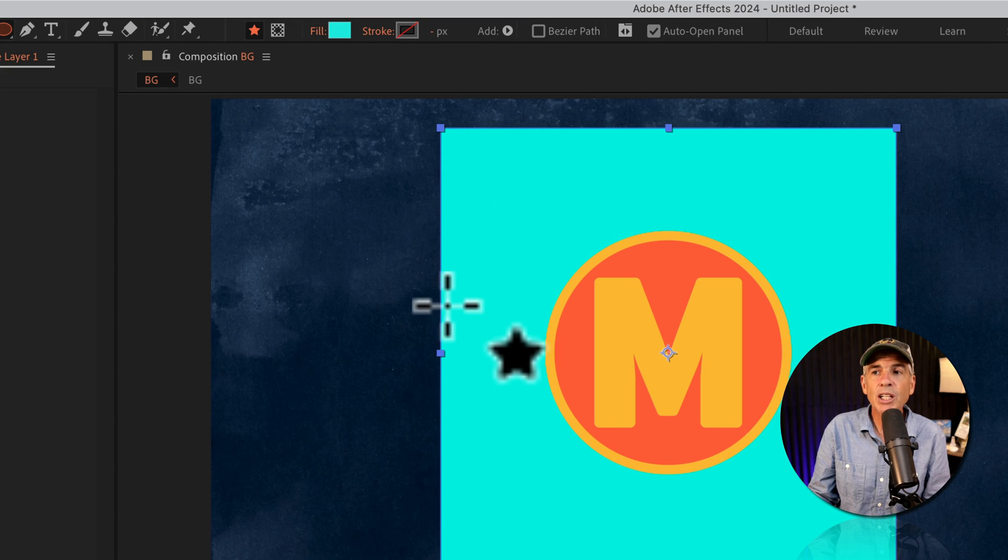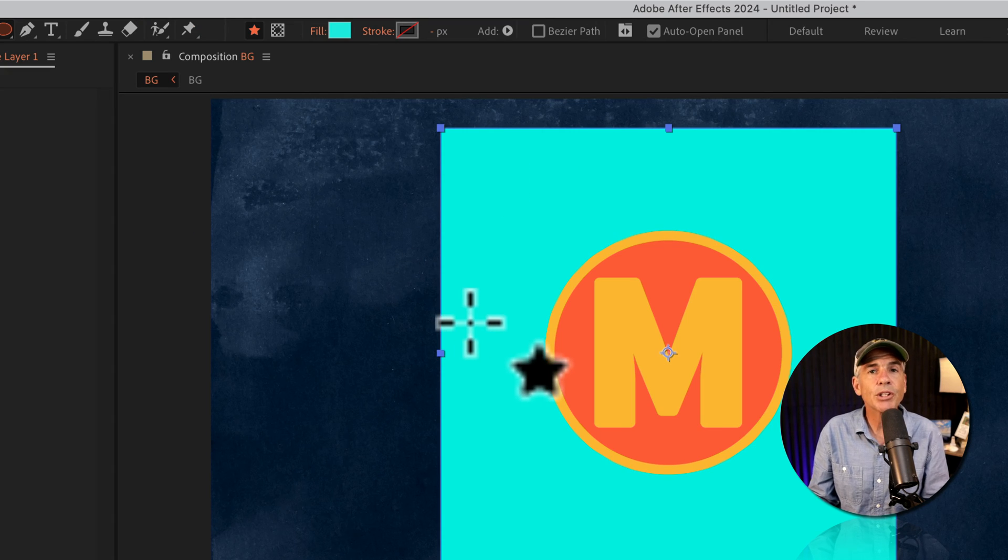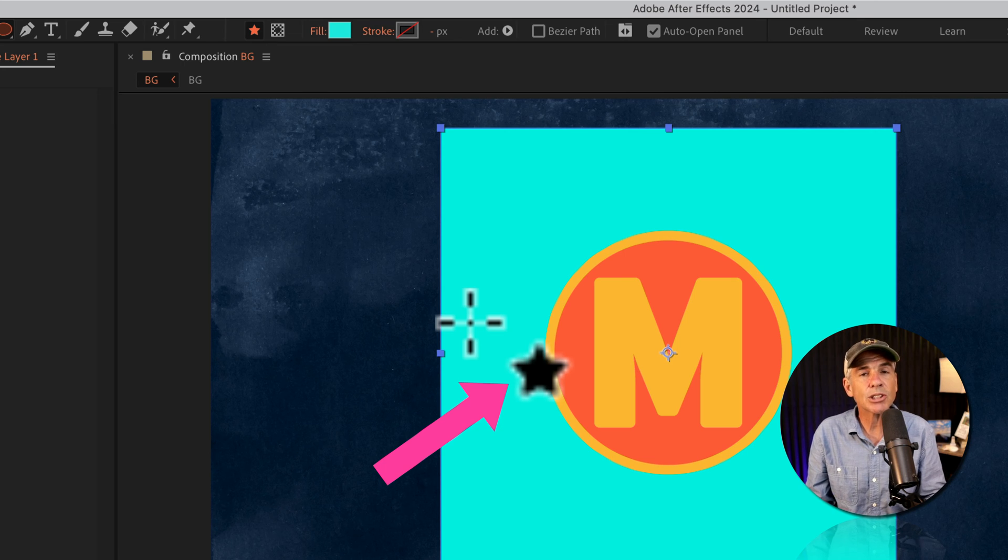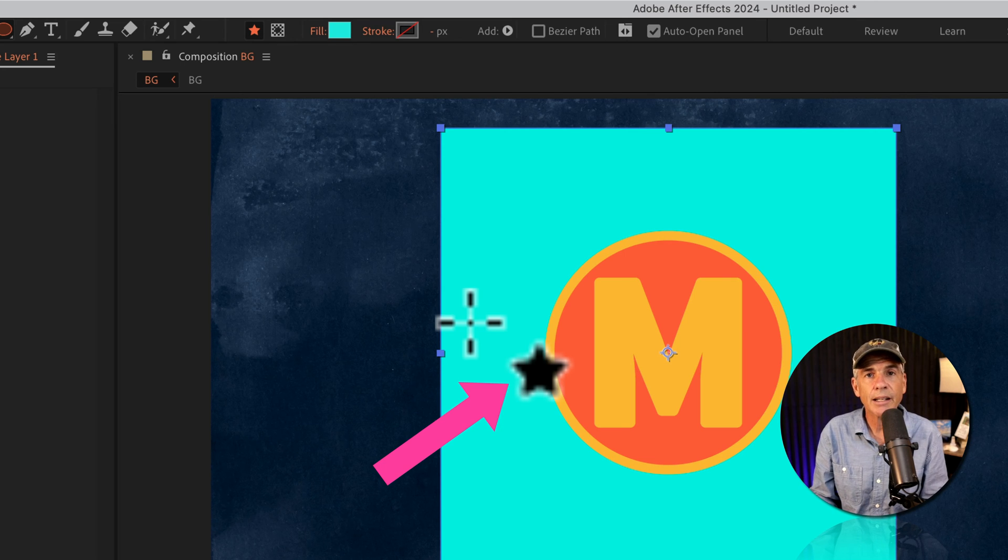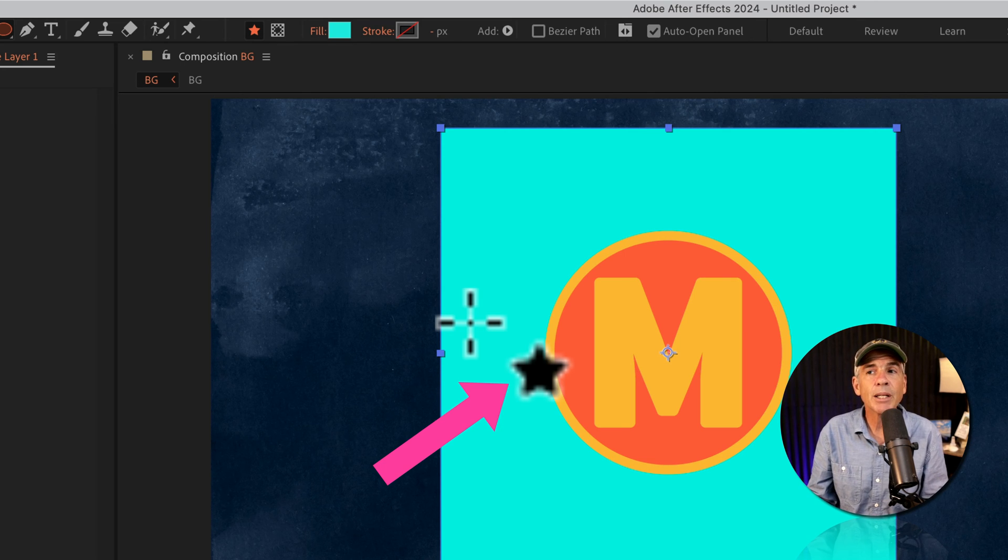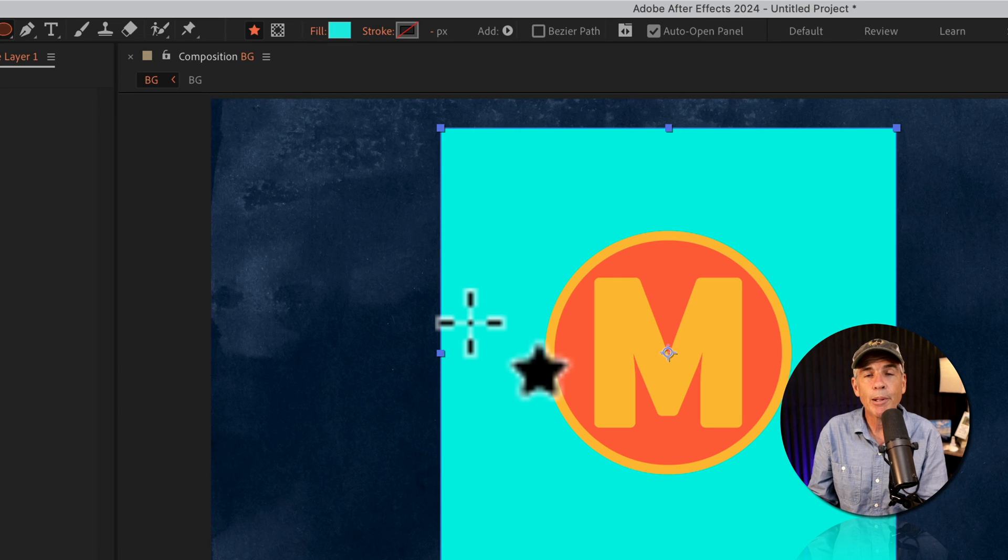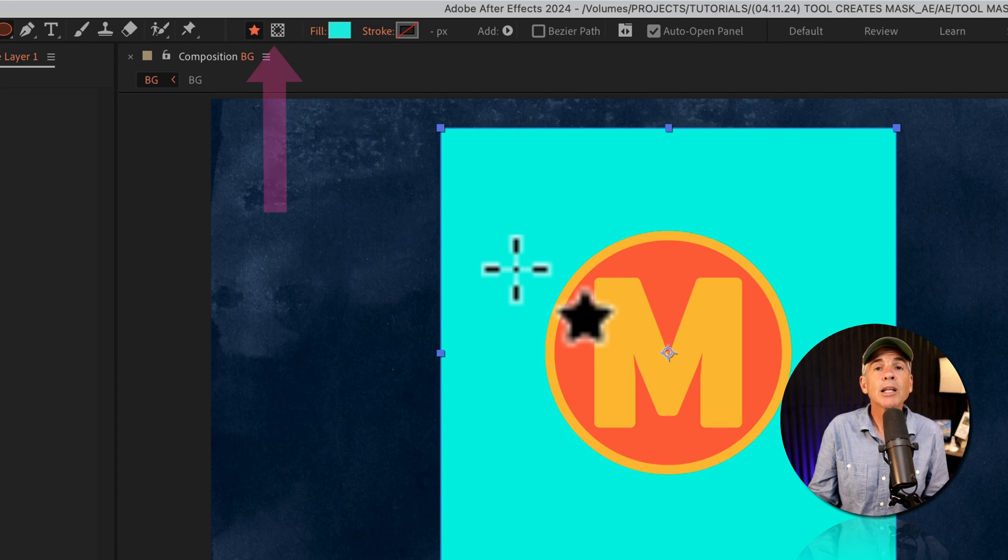Now, if you look at my cursor, you'll see that little star icon. That star is telling me that I am about to create a shape, not a mask.